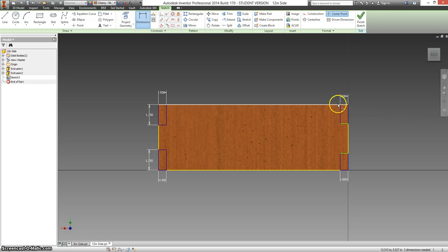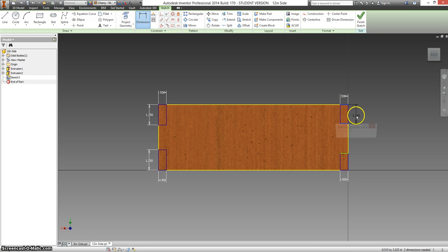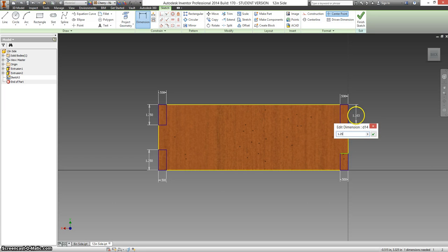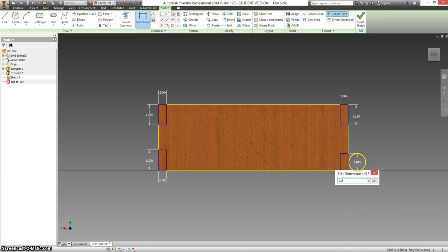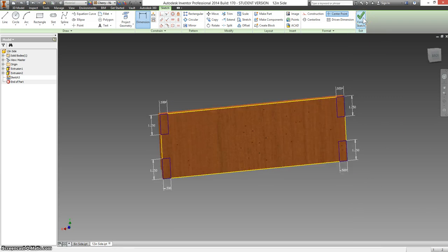Again, you click on the top line first. Then on the next one, type in 1.25. Finish your sketch.